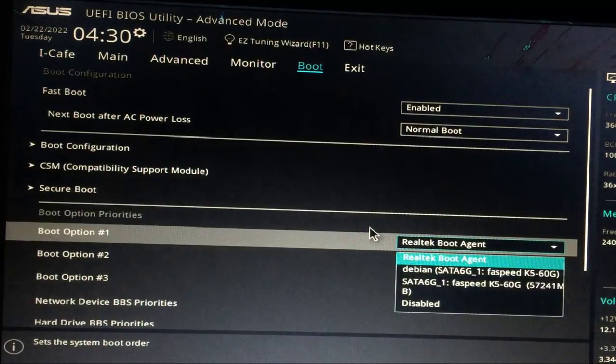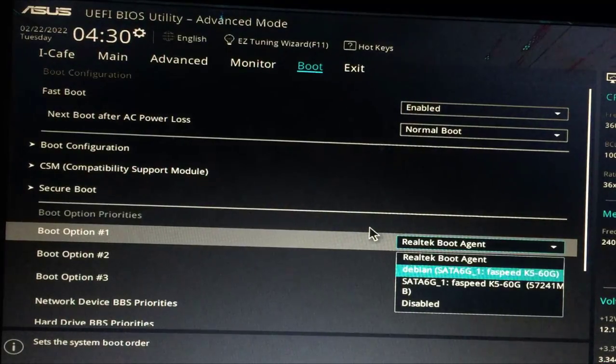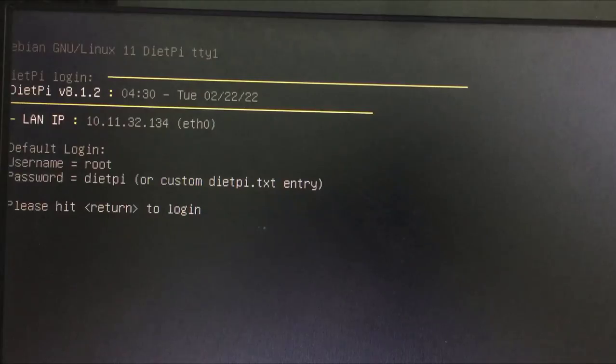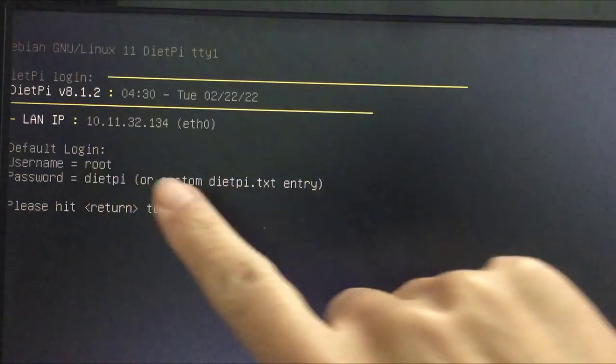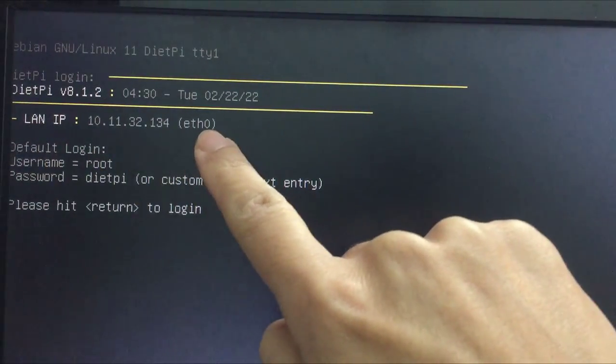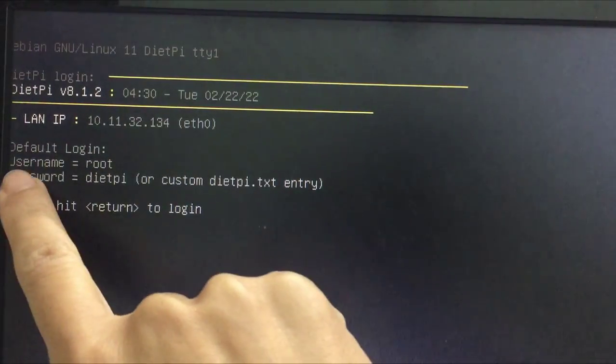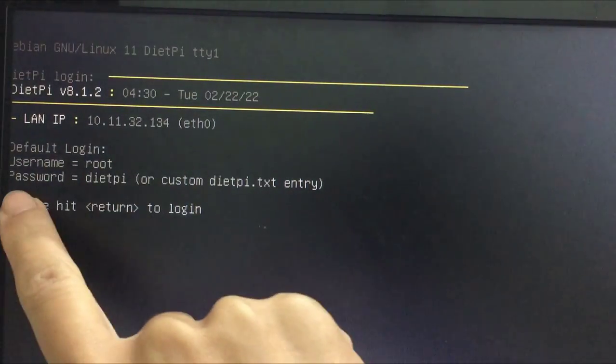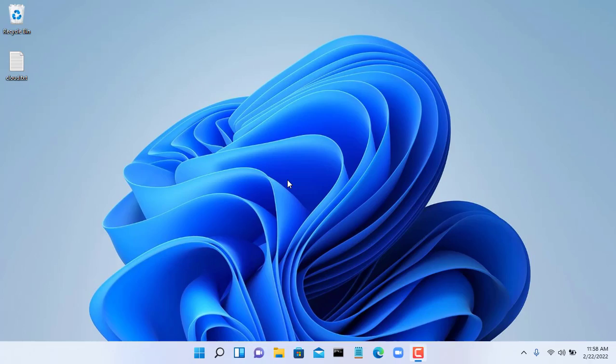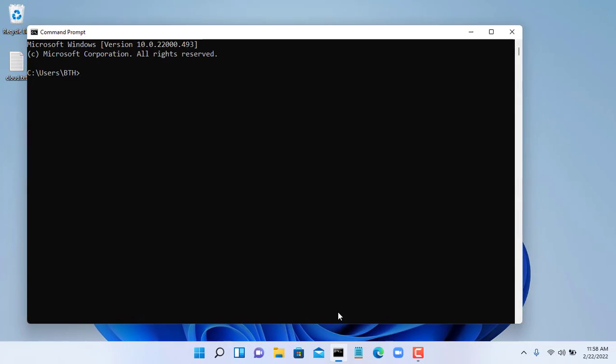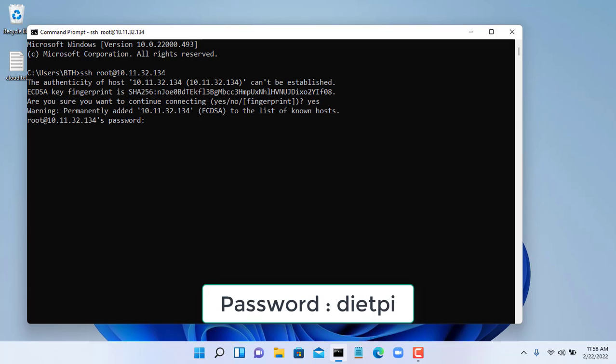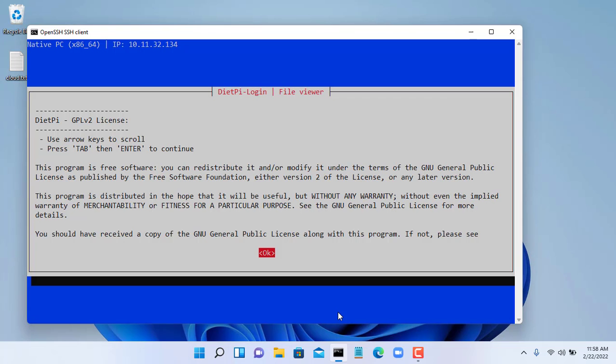Next, you will change the boot order of your computer to a solid state drive with the Diet-Pi operating system installed. This is the result when your computer has finished booting. I recommend accessing from another computer on the same local network to make the installation easier. User name is root, IP address is 10.11.32.134 and password is DP.